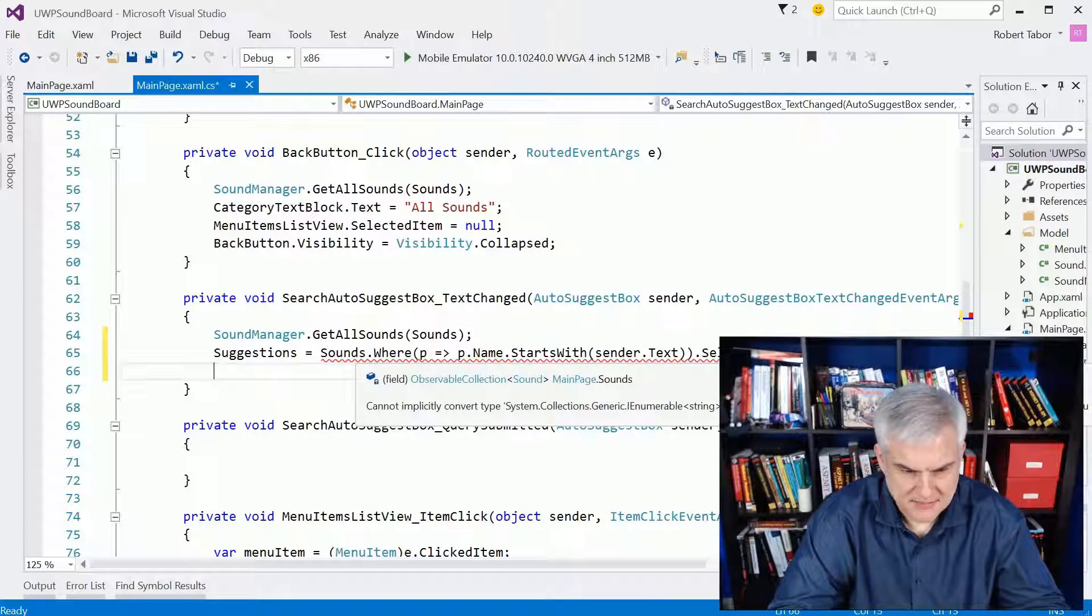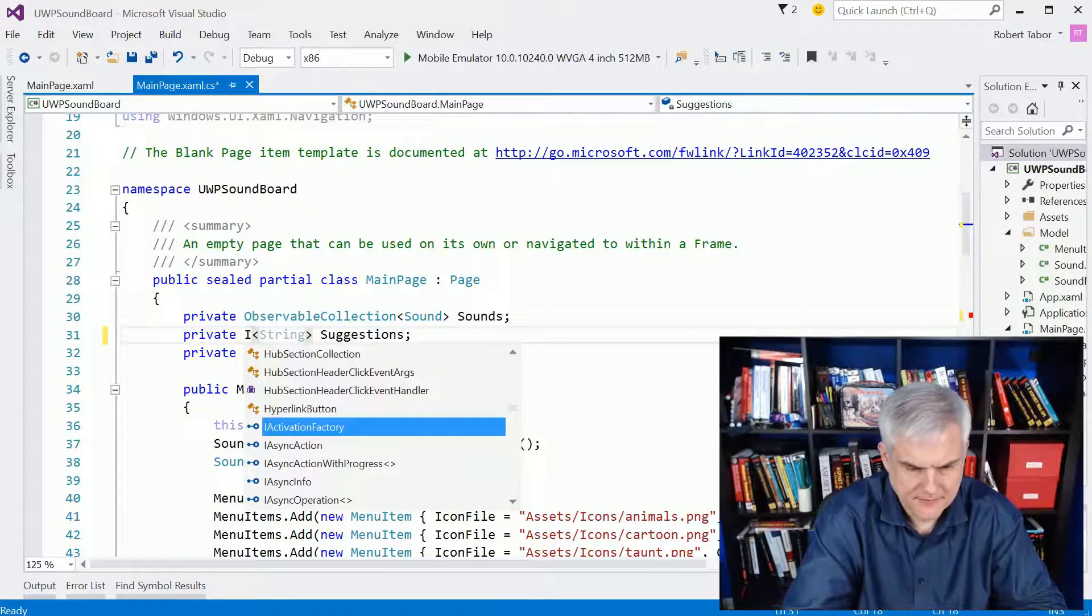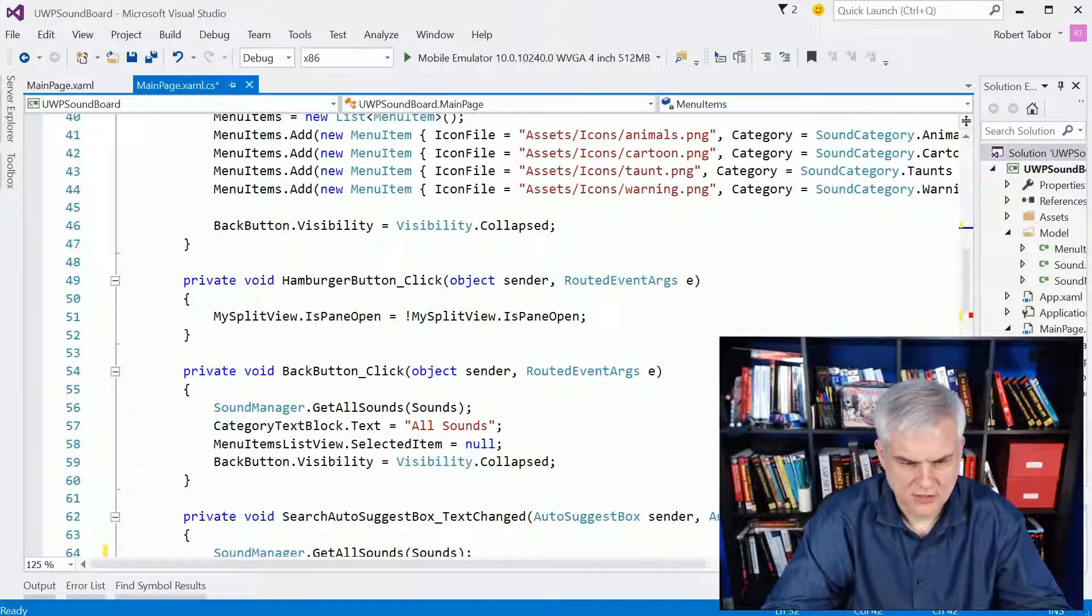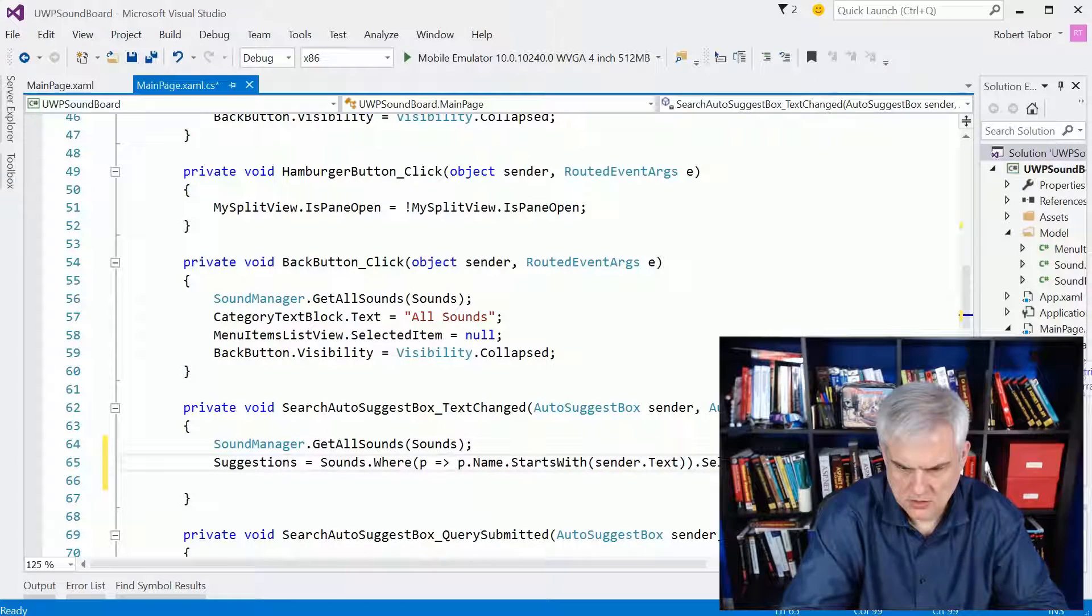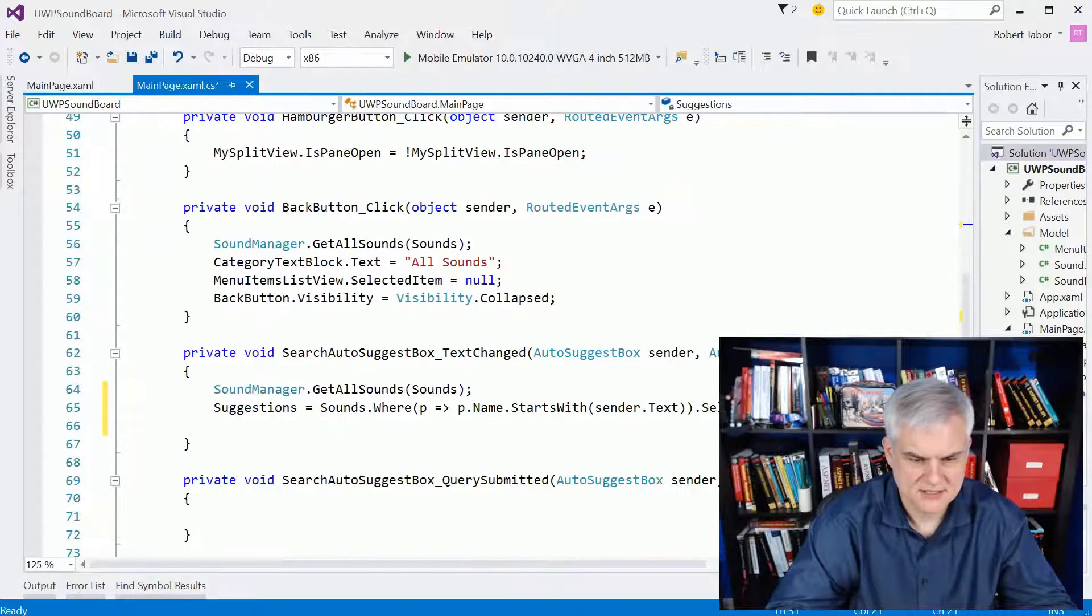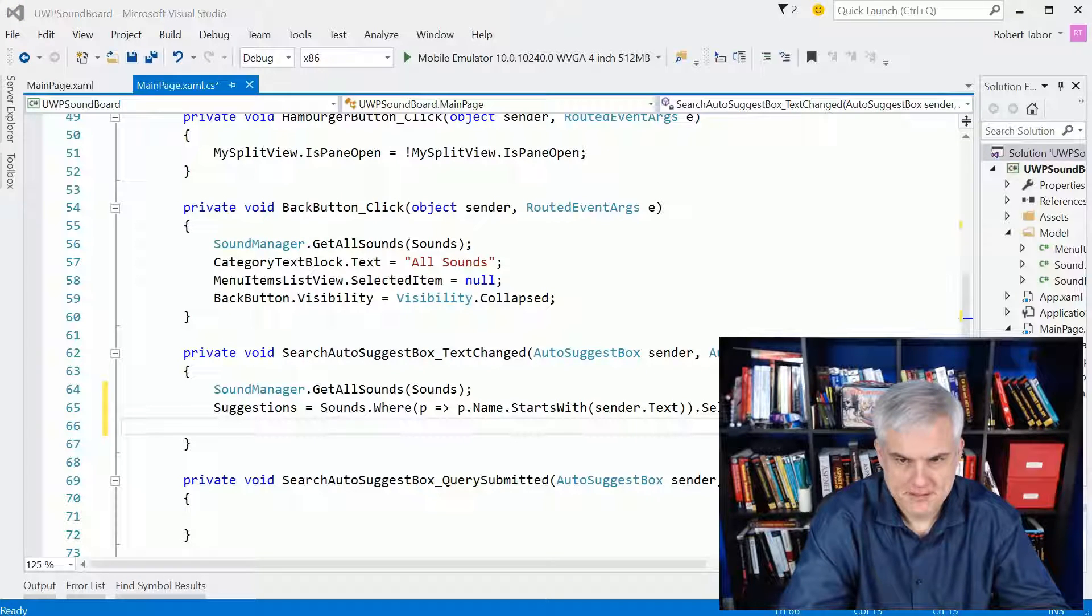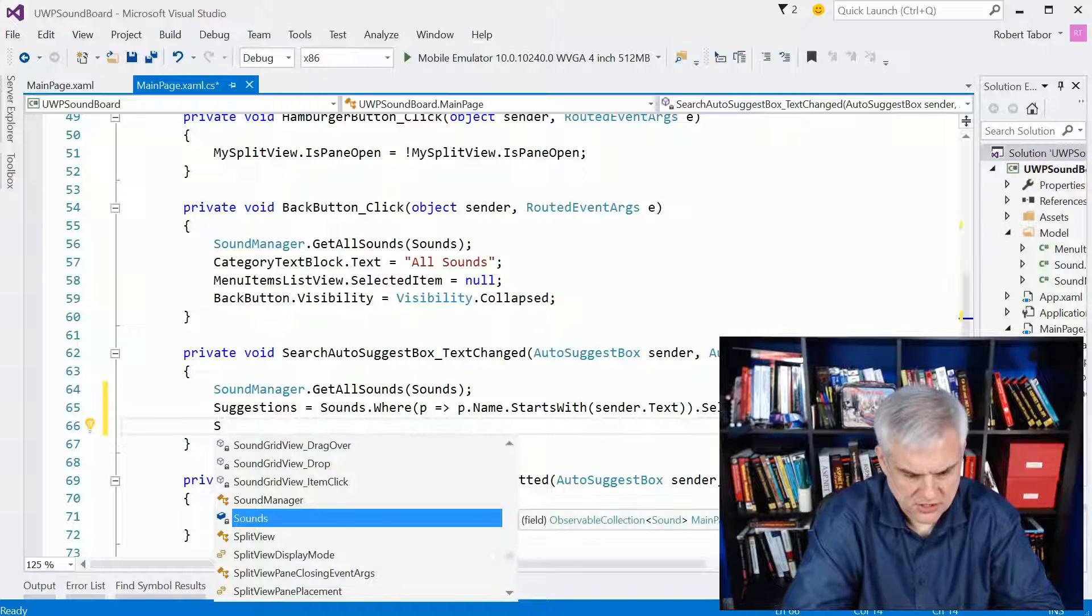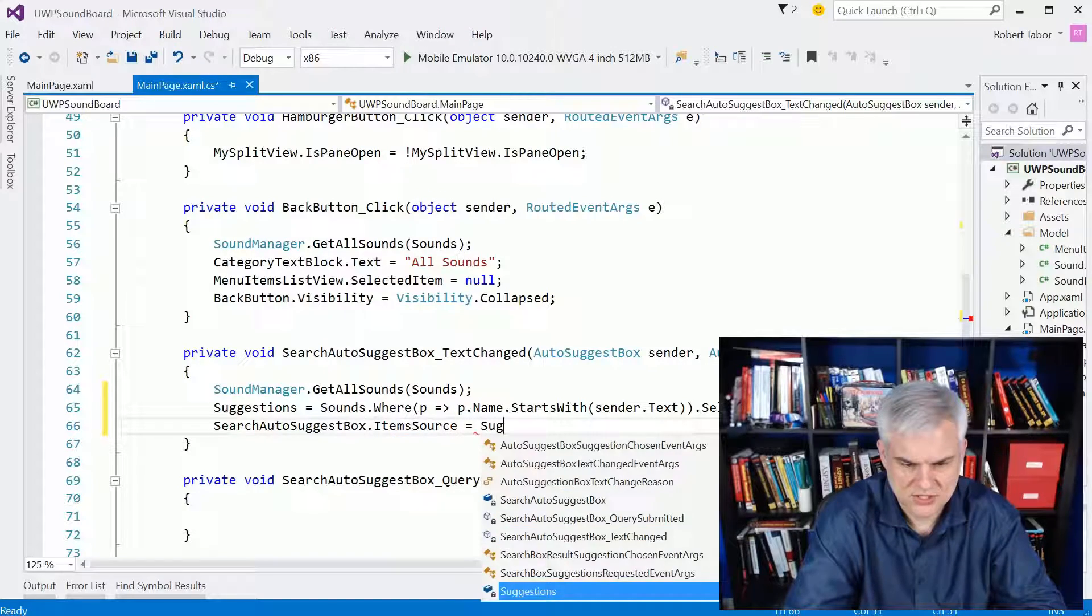And it doesn't like something I've done here, and I think I know why. So let me change this. I can do this one of two ways. I can keep list and just go to list here, or I could just change this to IEnumerable instead of list. All right, but we'll just do this way. So now that I have suggestions, I'm going to set the search auto-suggest box item source equal to suggestions.